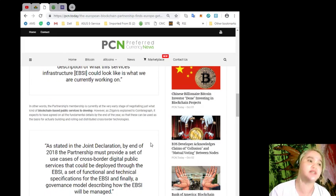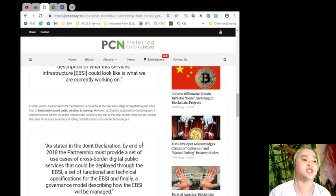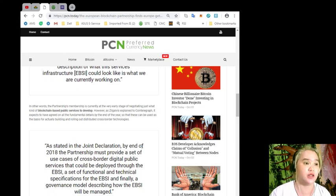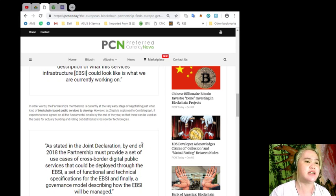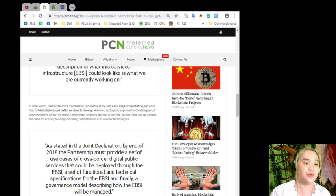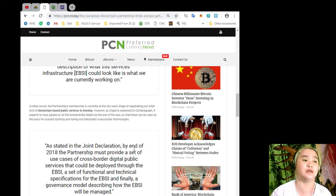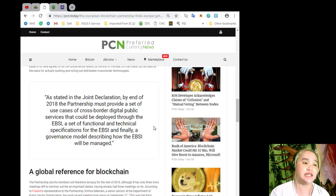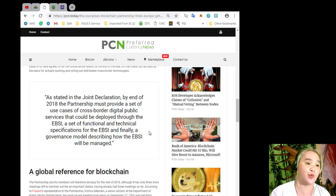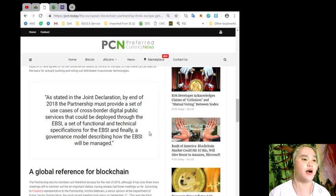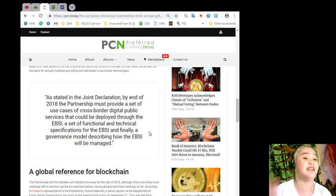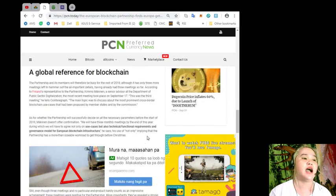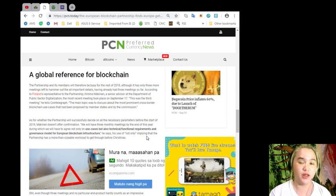In the joint declaration, the signatories committed to working together and with the European Commission in order to develop an EBSI that can support the delivery of cross-border digital public services in Europe. In other words, the partnership membership is currently at the very early stage of negotiating just what kind of blockchain-based public services to develop. However, as Zilgalvis explained to Cointelegraph, it expects to have agreed on all the fundamental details by the end of the year, so that these can be used as the basis of actually building and rolling out distributed cross-border technologies.